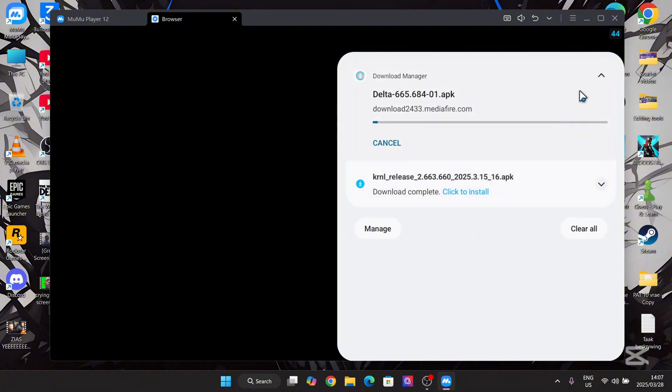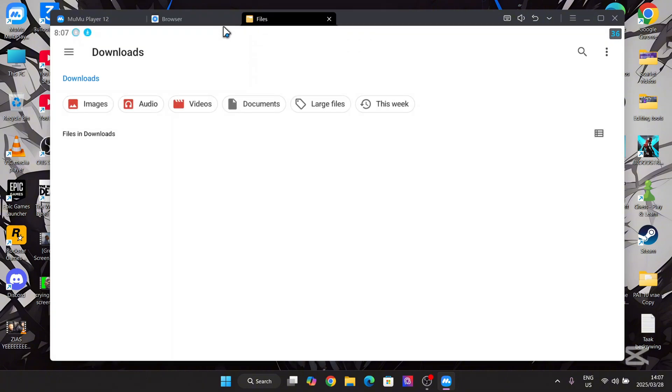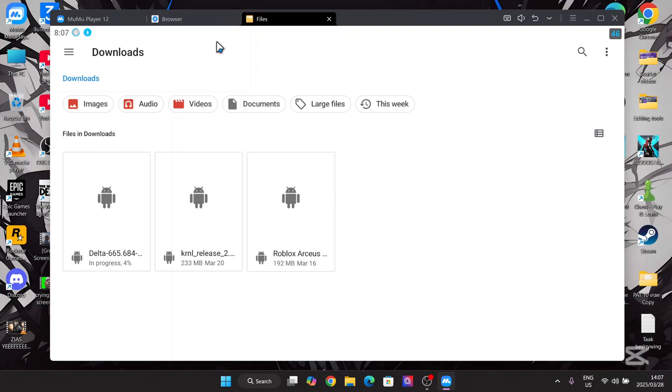This works for both PC if you have an emulator such as Nox, BlueStacks and Game Loop, or it works on your Android device as well. So let's just wait for this to finish downloading.